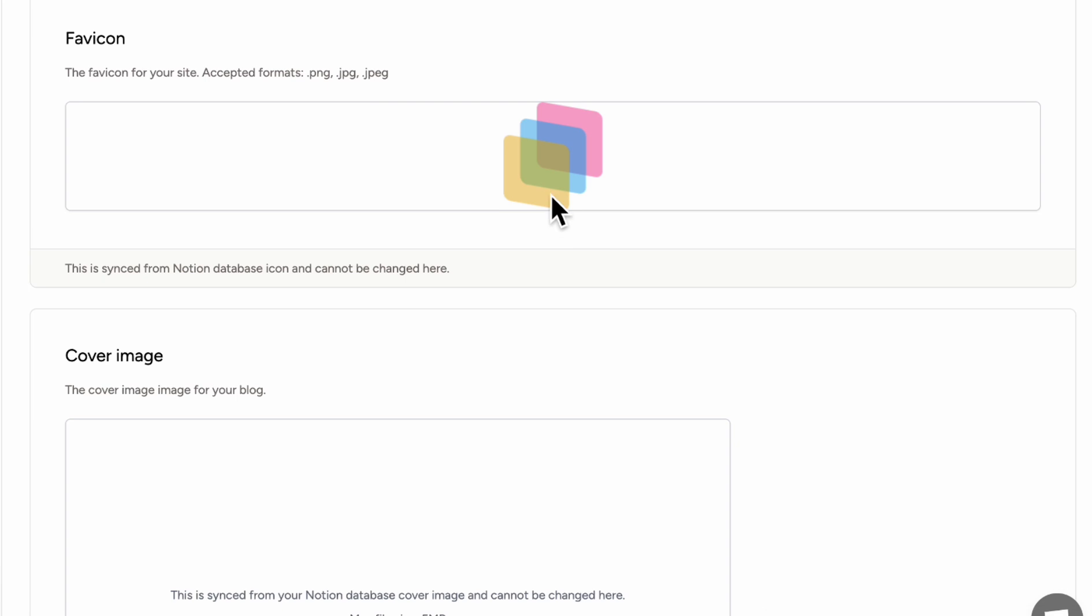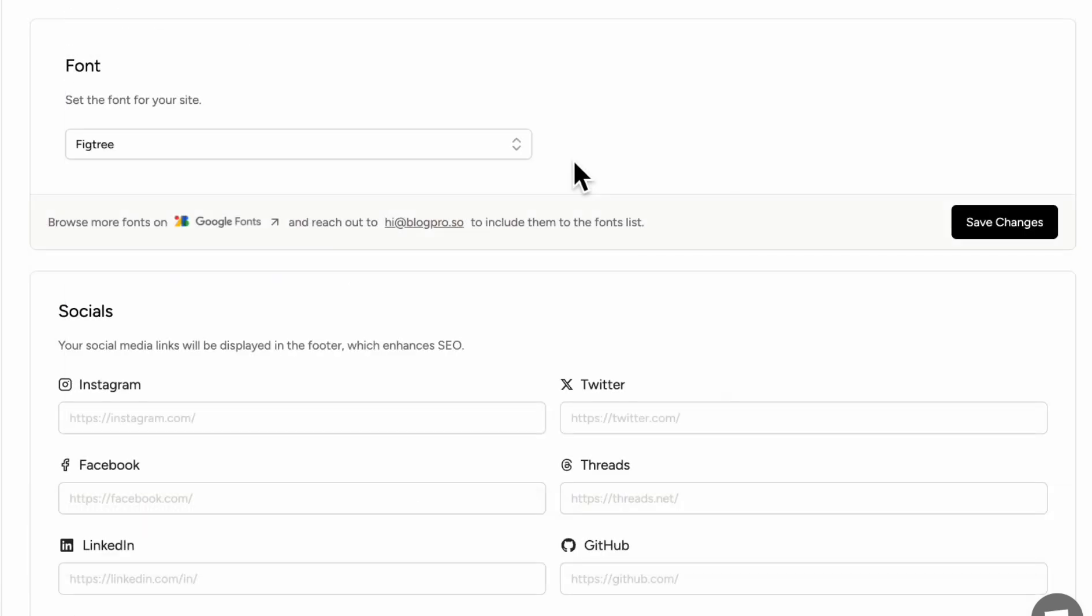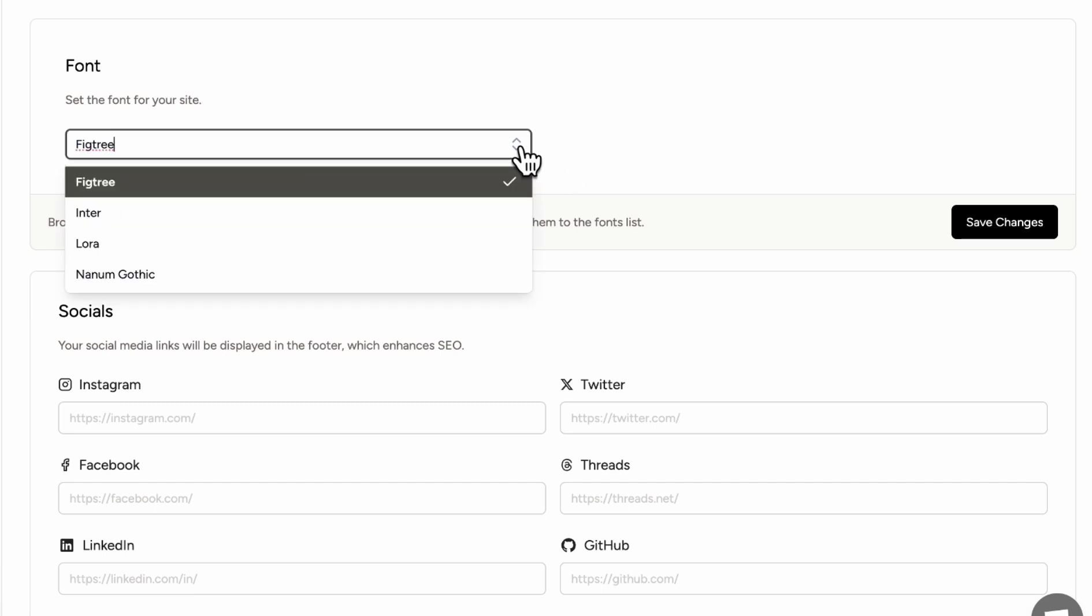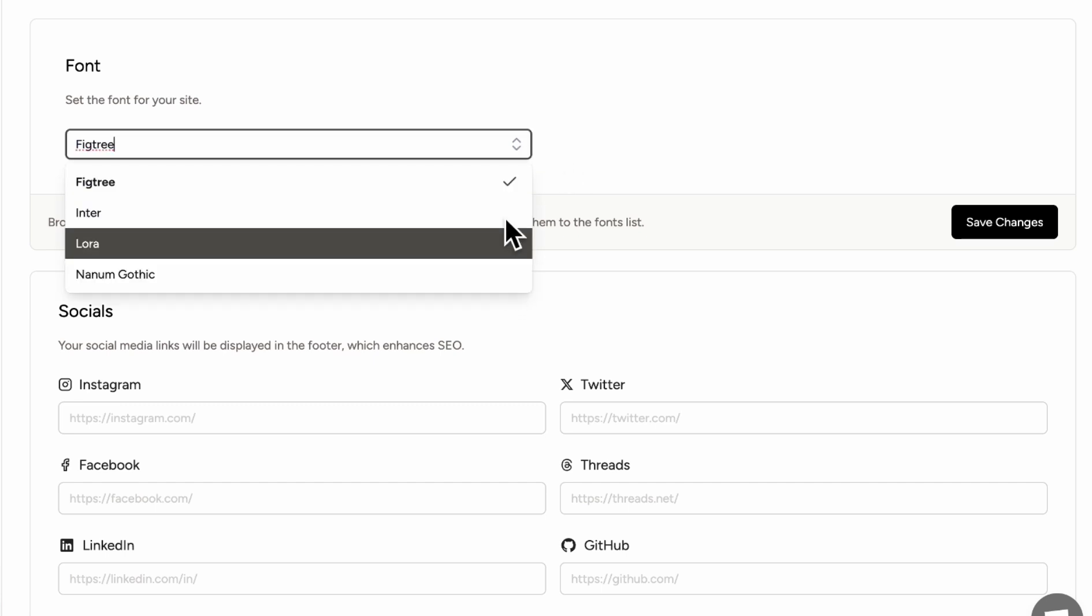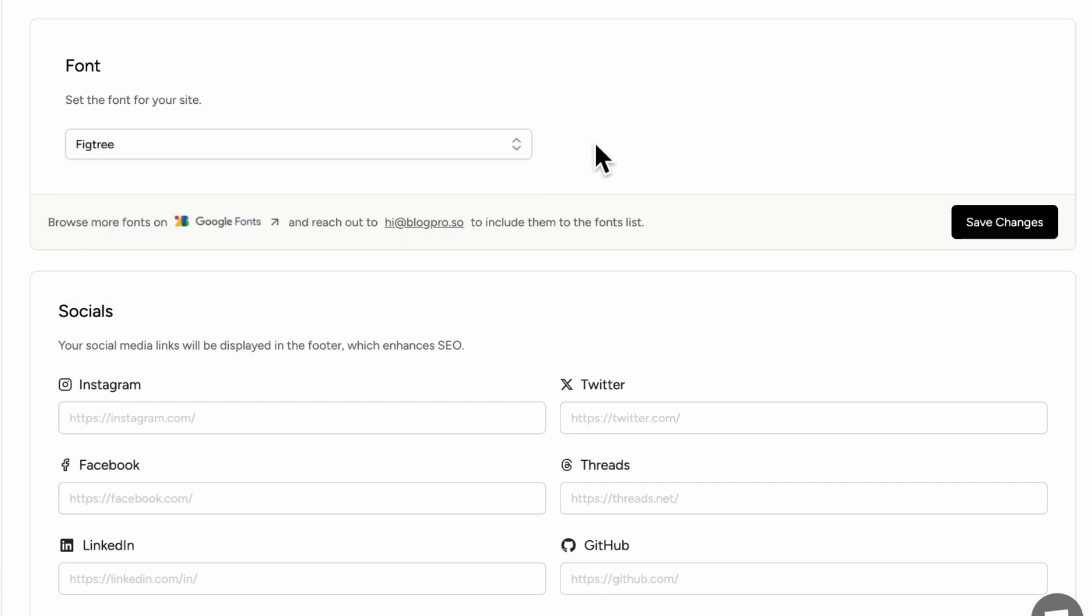The favicon actually has to be edited through our Notion database icon. So we're going to do that through Notion. The next thing is the cover image for your blog. And again, this is going to be whatever database cover image you add to your Notion page. And here you can choose your fonts, which is really nice. So we have, for example, four different fonts here. And if you want, you can reach out to blogpro.so if you're interested in a very specific font.